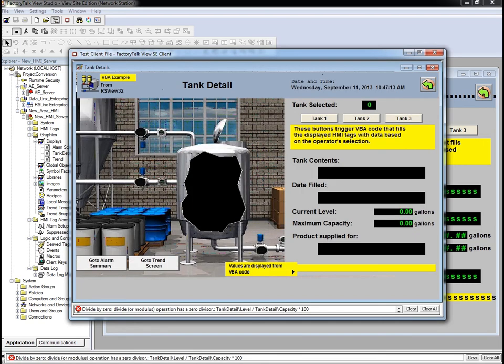So, to summarize the steps we had to take to import our RSView32 project into FactoryTalk View SE on a 64-bit machine: